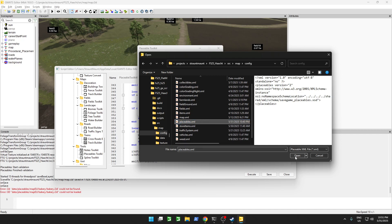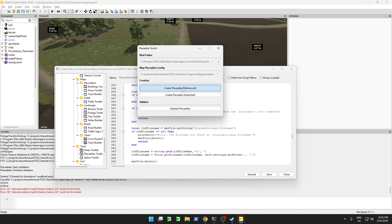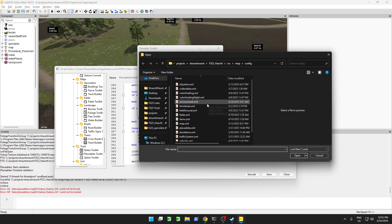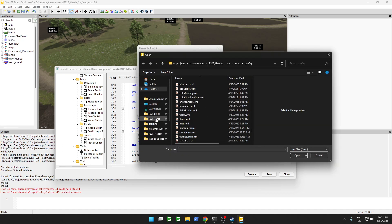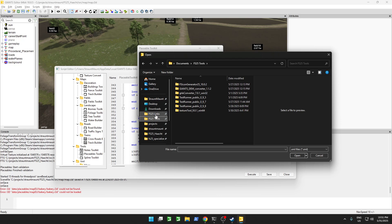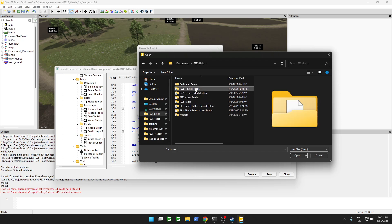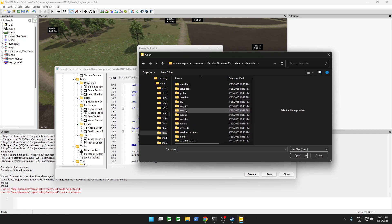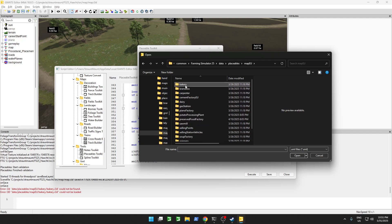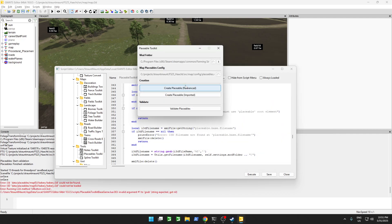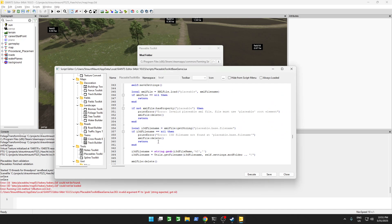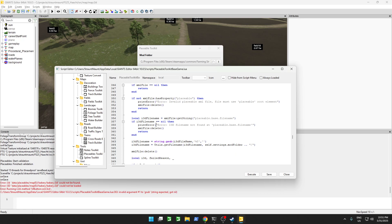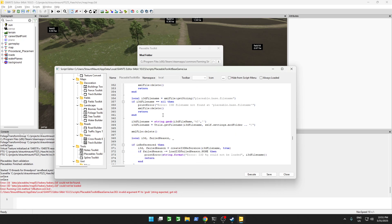We're going to make sure that the placeable file is linked to the currently open map file. Let's open this up. Now we import our bakery from the installation directory — data, placeables, bakery. And it doesn't do anything, because we did something wrong. Let's see what we did wrong.